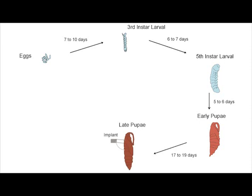The insect spends 17 to 19 days in the early pupal stage before entering the late pupal stage. During the late pupal stage, we surgically insert an electrically conductive electrode in the dorsal thorax of the pupa. The tissue develops around the implanted electrodes and secures their attachment to the insect's body over the course of a few days.